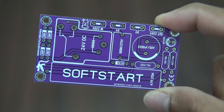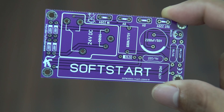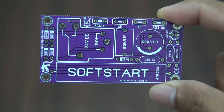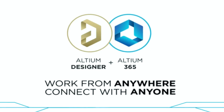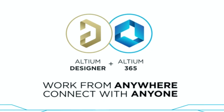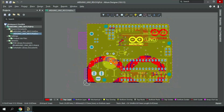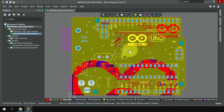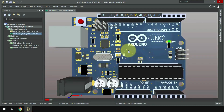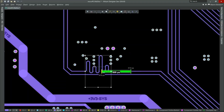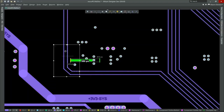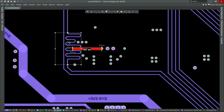Hello everyone, if you want to design PCBs professionally or upgrade to a higher skill level, then you should try Altium Designer. Altium Designer is a PCB editor with many powerful features, enabling you to produce the best and most professional PCB designs.